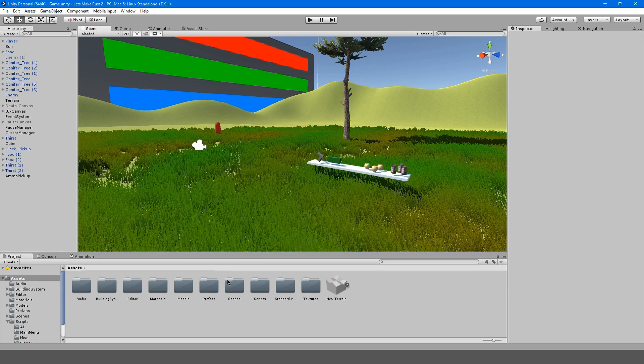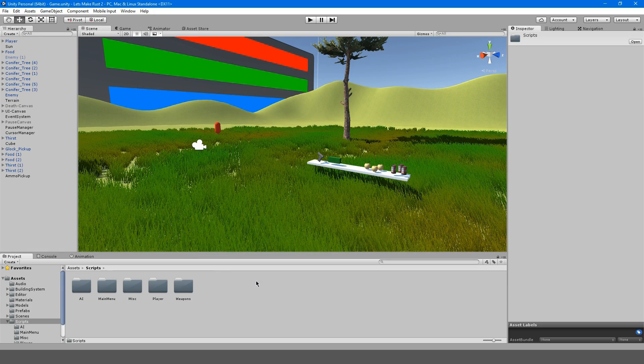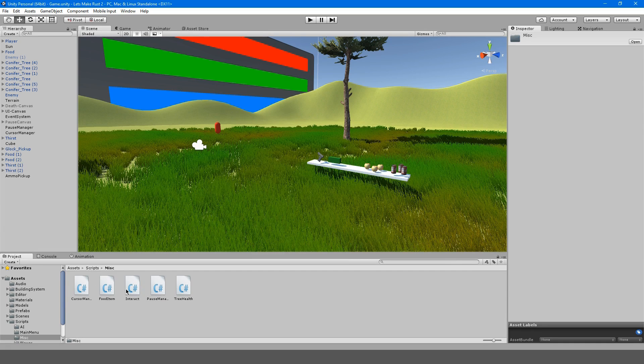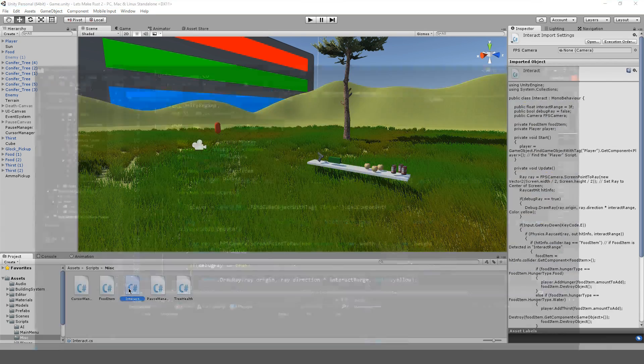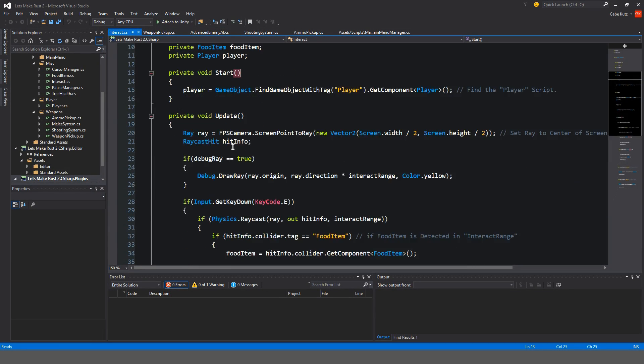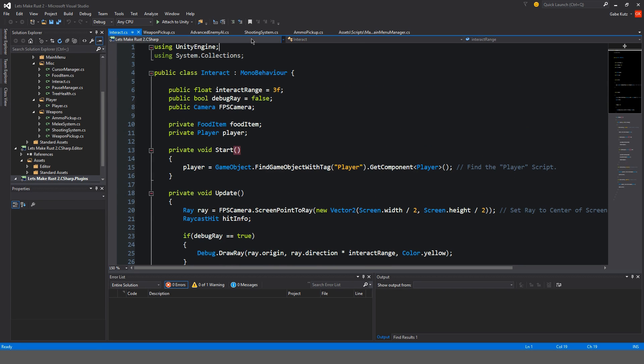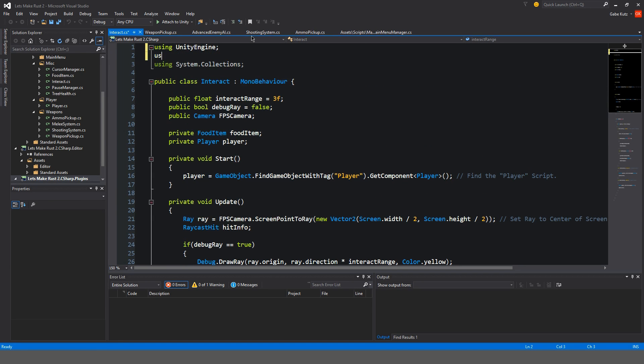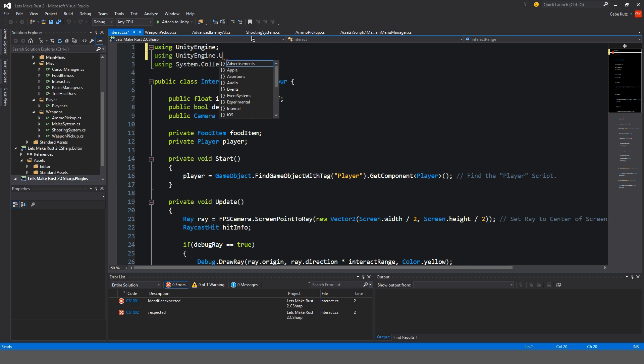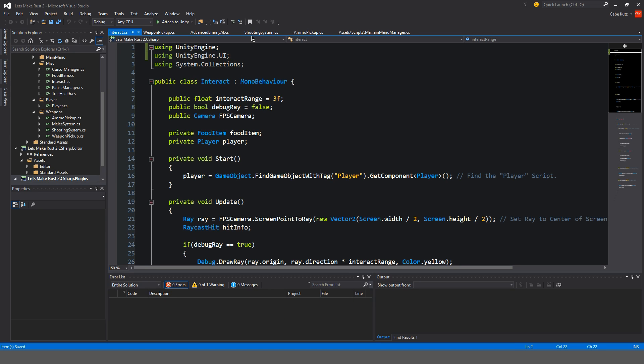Alright, so to get started, we're just going to go into our scripts folder and here miscellaneous. And open up our interact script. Alright, so once that's open, we're actually going to have to start using our UI package. That's pretty cool.